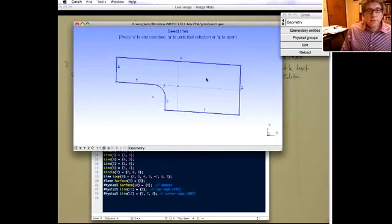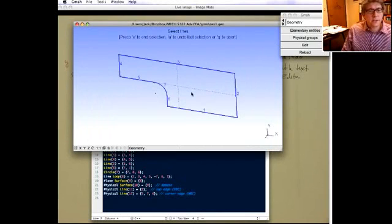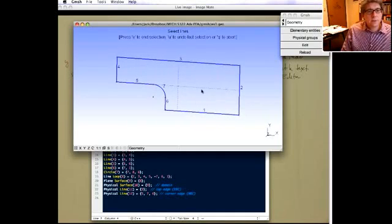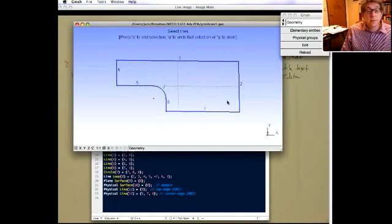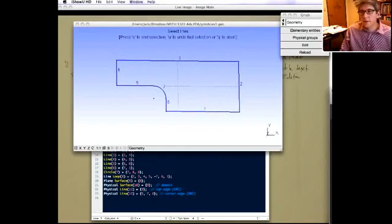You can also do 3D geometries, and structured meshes, though those get a little trickier. It's a nice middle-range tool between doing everything by hand and using a more sophisticated preprocessor like HyperMesh. The next video will cover reading the mesh file into MATLAB.